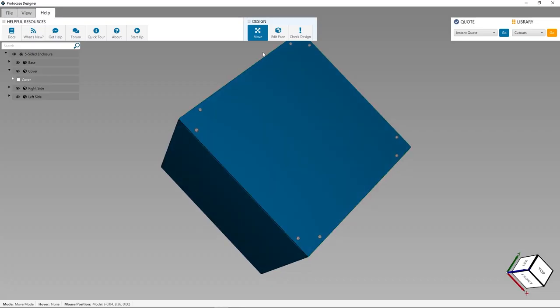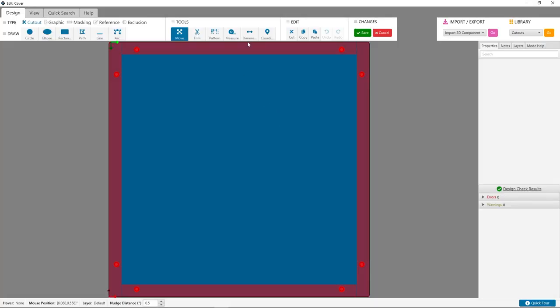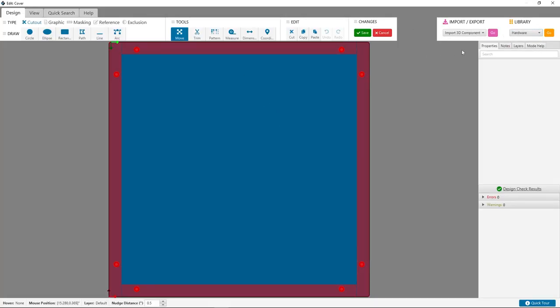Check out the five-sided enclosure with hinged template. You can also add a cam lock to your design by going to the library manager and clicking on the hardware tab.